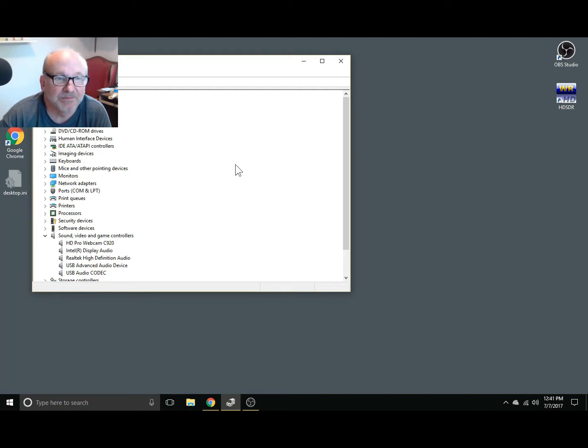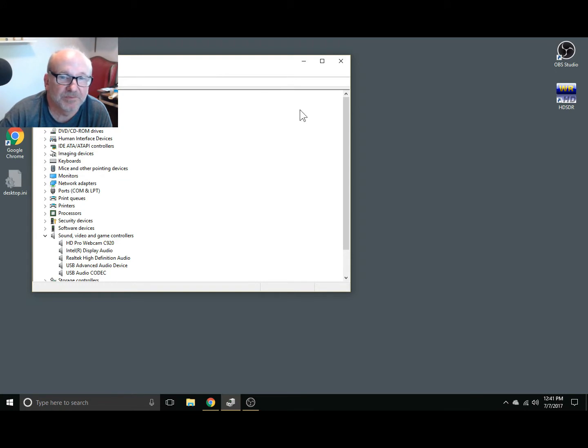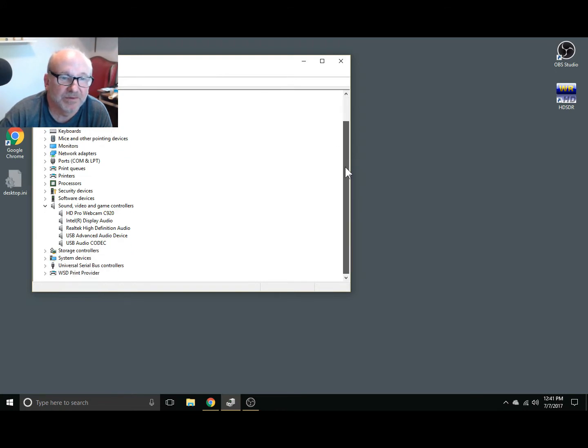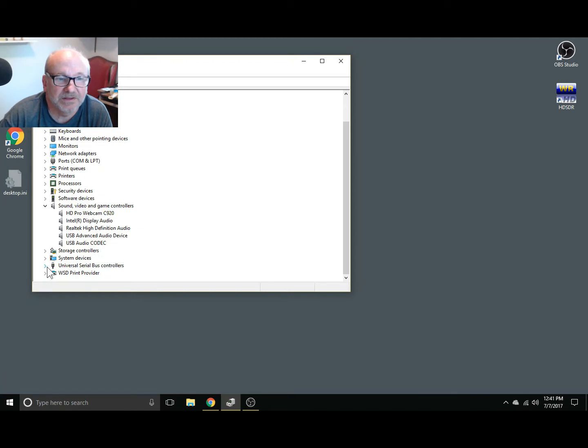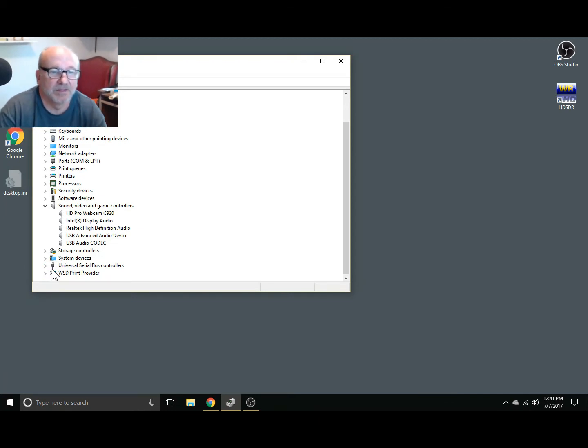Let me show you what happened. I've got the Device Manager pulled up here and I don't have anything plugged in right now. When I plug in the RTL SDR you'll see it pop up here. So let me do that real quick.